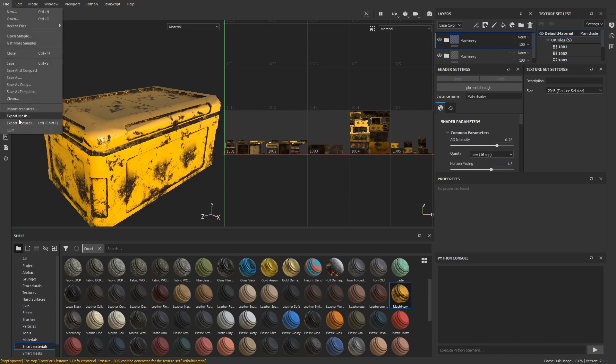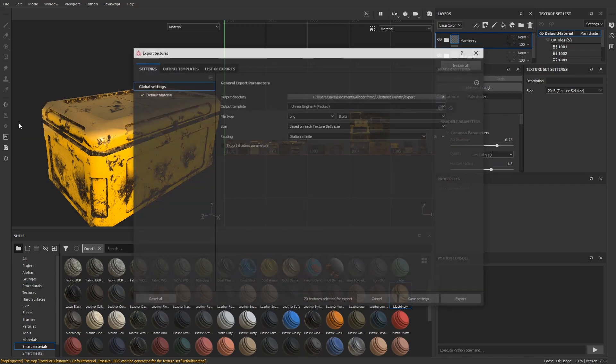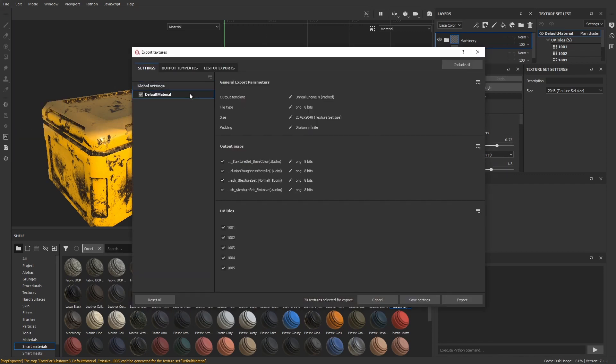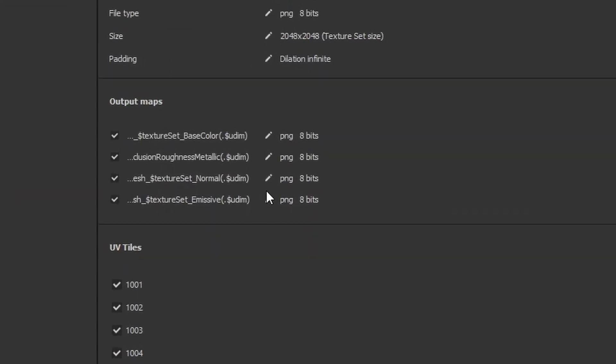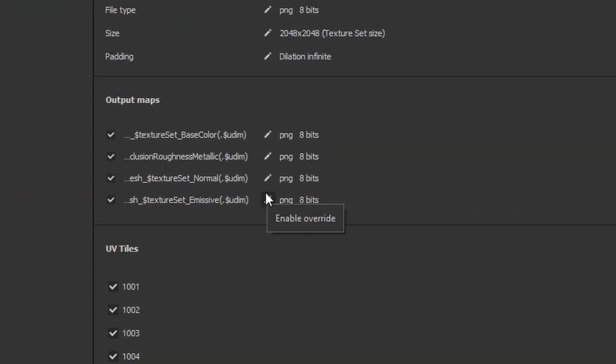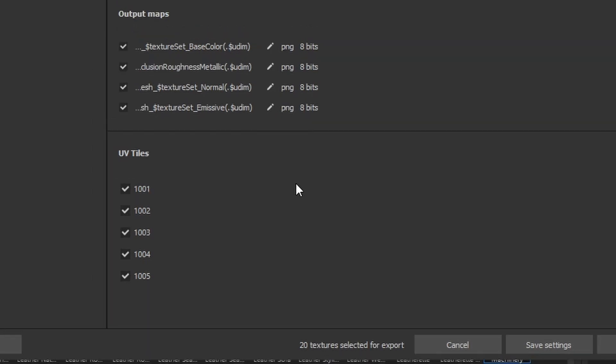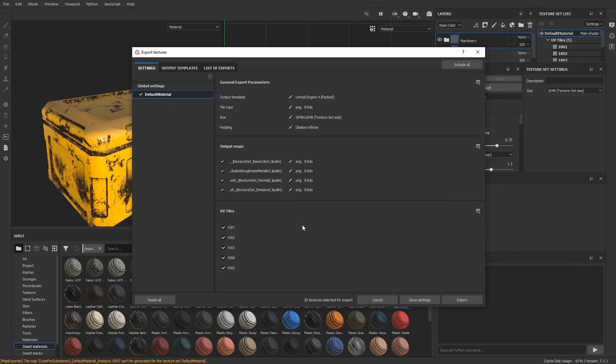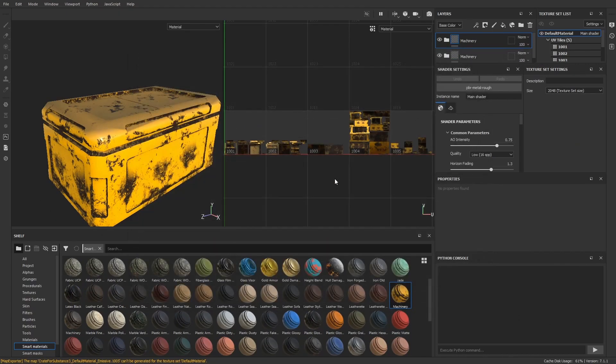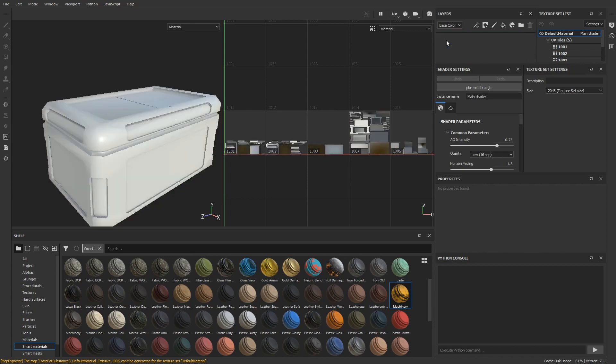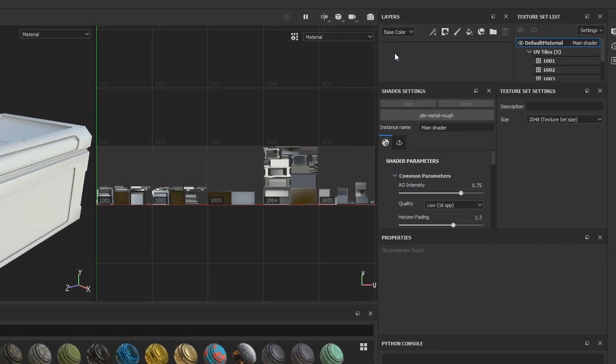When I export the textures in the end, this will create a texture for color, one for normals, and one texture with the packed information of ambient occlusion, roughness, and metallic. But it will create this set of textures for each UV tile, which sounds as if we end up with as many textures as before and creates as much work in Unreal. But that's not the case, and you'll see why soon.